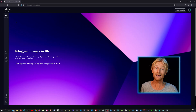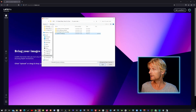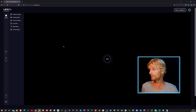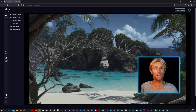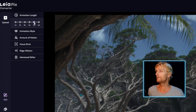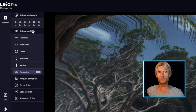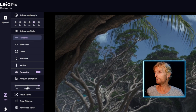After creating a free account at LaiaPix, it's as easy as clicking the upload button, selecting a still image, and then it automatically creates this amazing depth animation for you. This is a bit too active for me, because I just want a tiny bit of movement to enhance my shot. So I'm going to open up the animation length and set it to 5 seconds. Then I'll change the animation style to horizontal and set the amount of motion to regular.